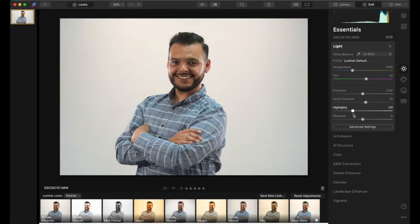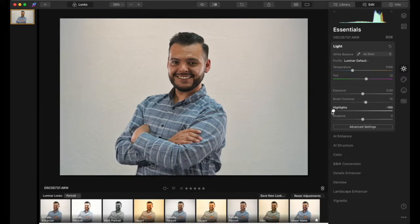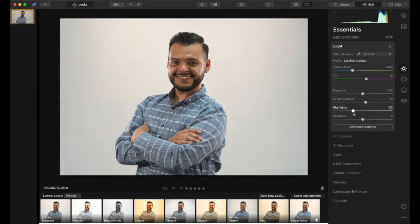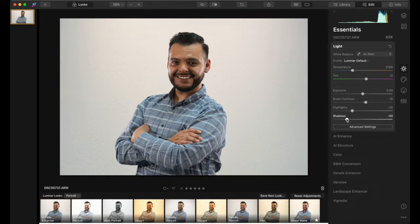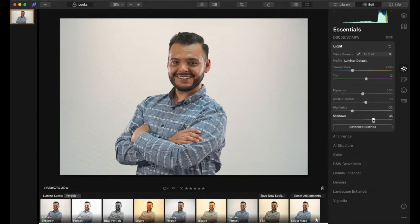Usually I like to decrease the highlights so he pops out a little bit more. This background is going to go away anyway, so it doesn't really matter if the background kind of shows. I'll decrease it to around minus 35. For the shadows, depending on if I want to show the person's face more, I'll increase or decrease it — usually I like to increase it, so I'll do plus 35.